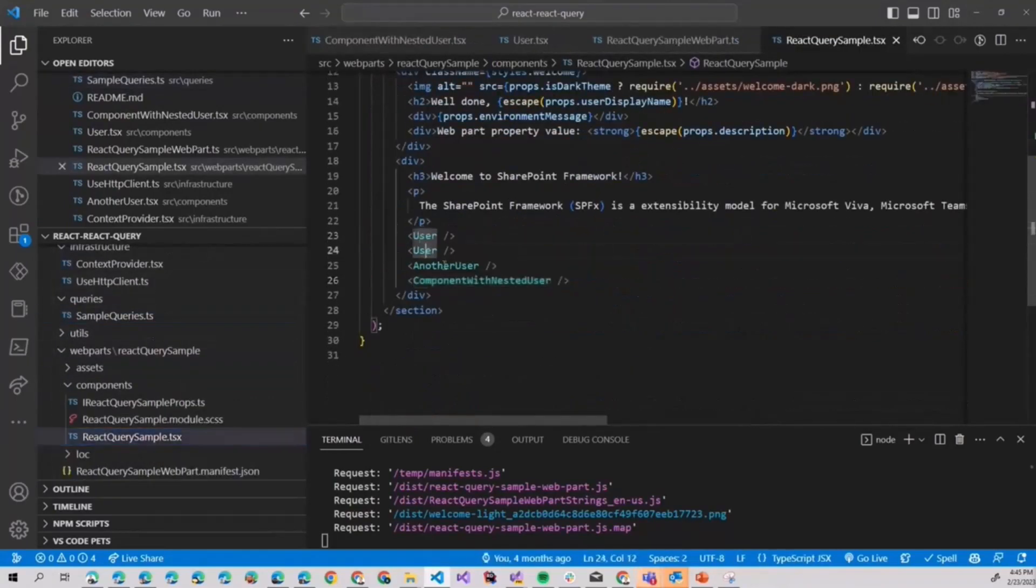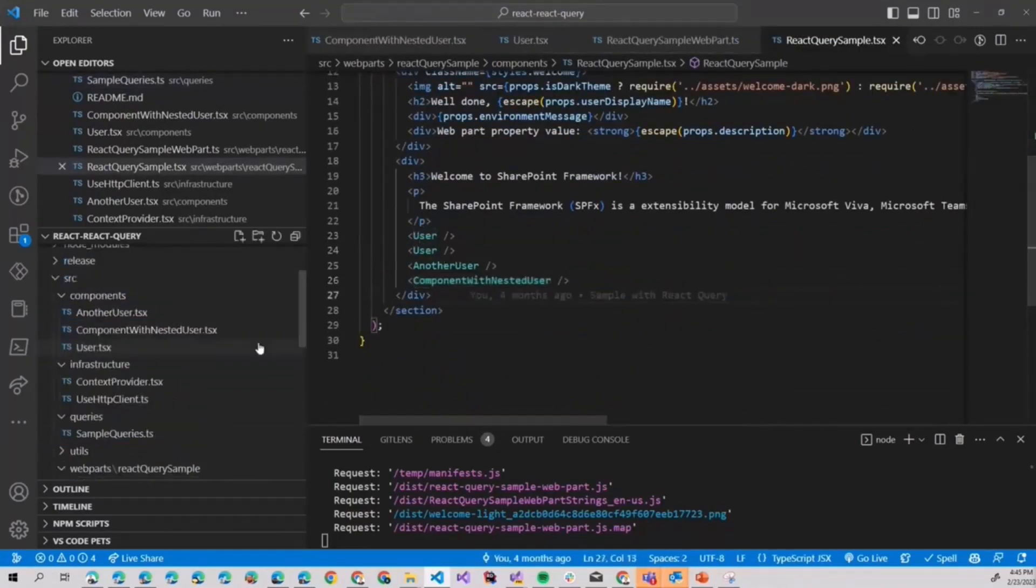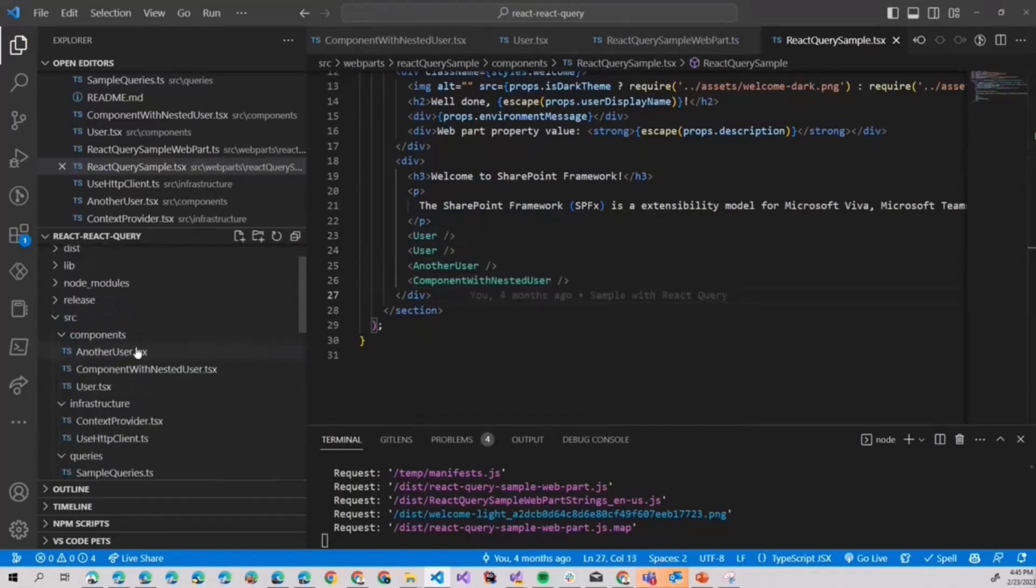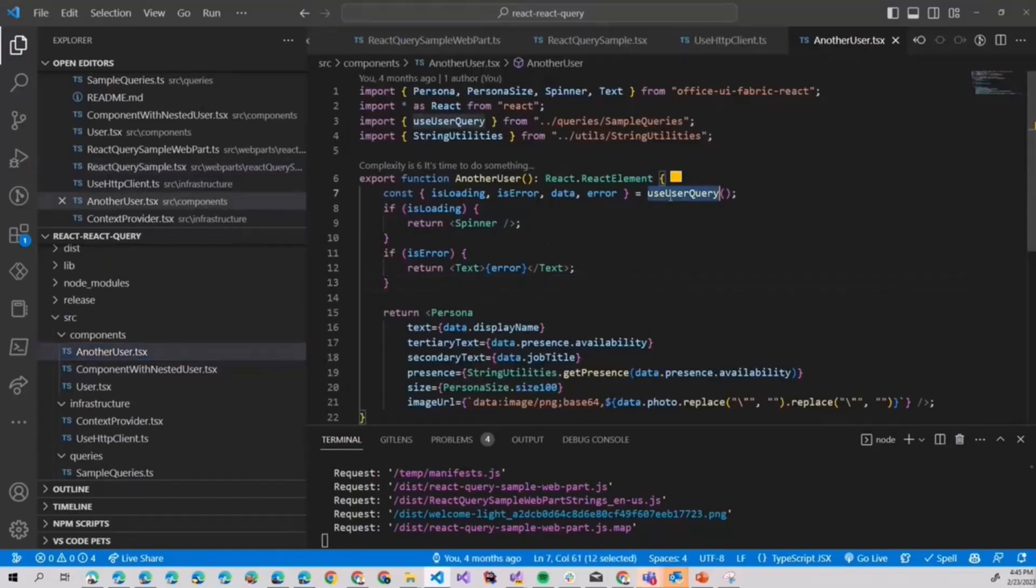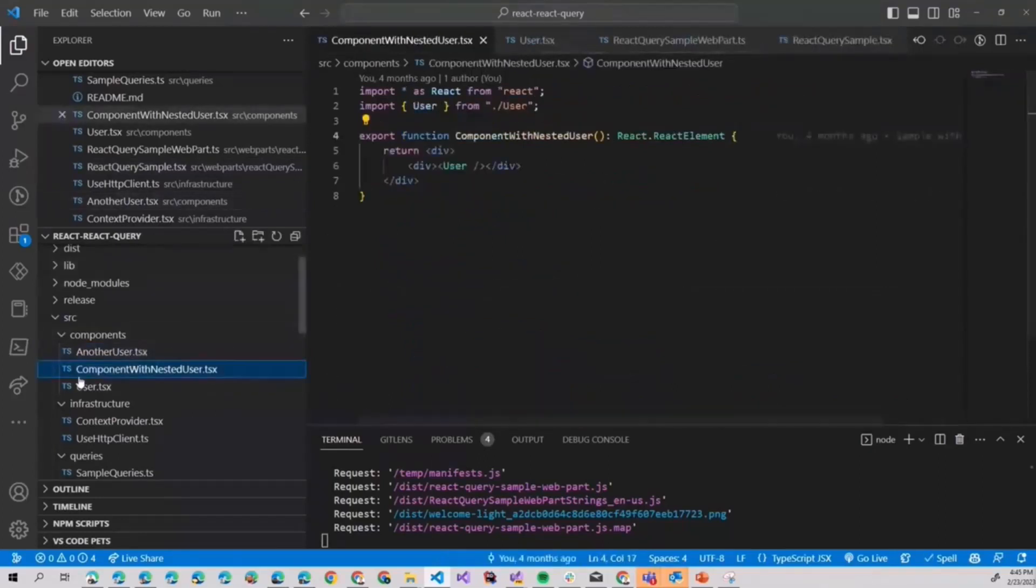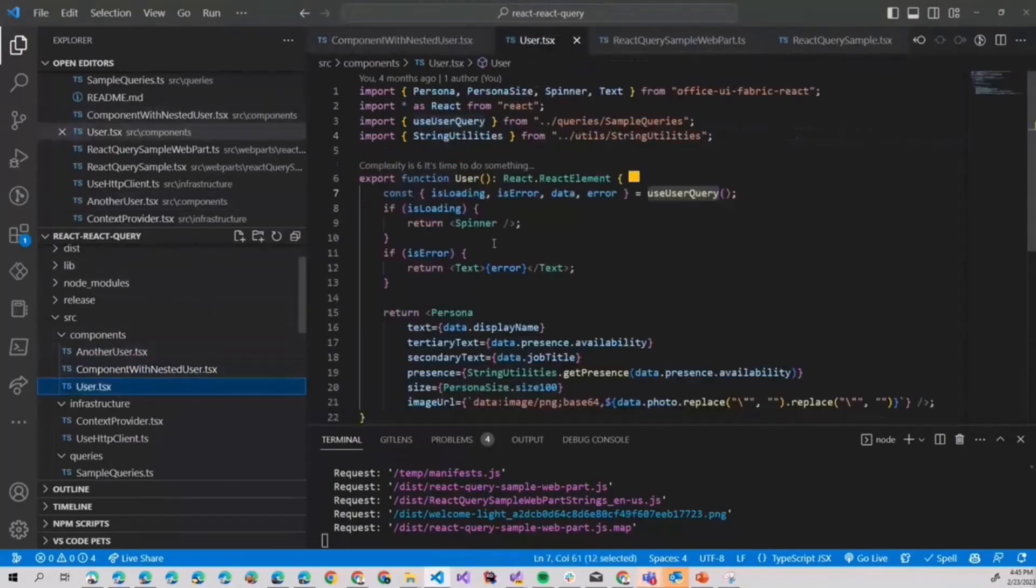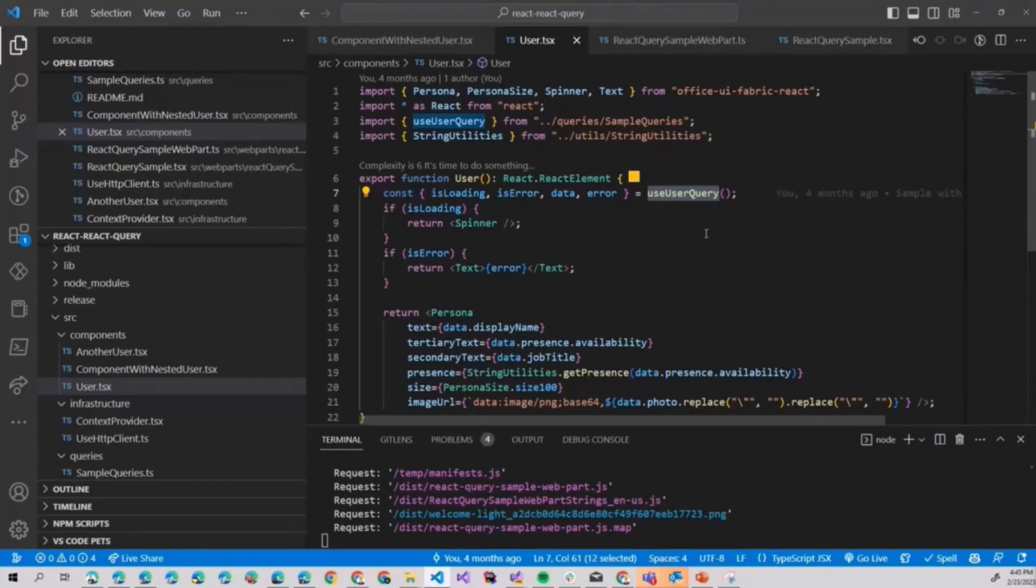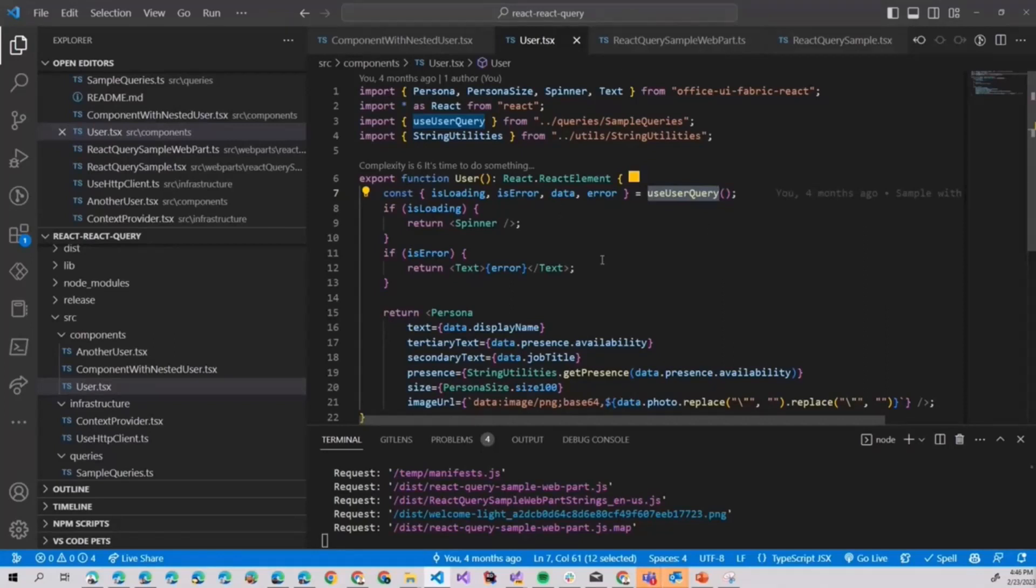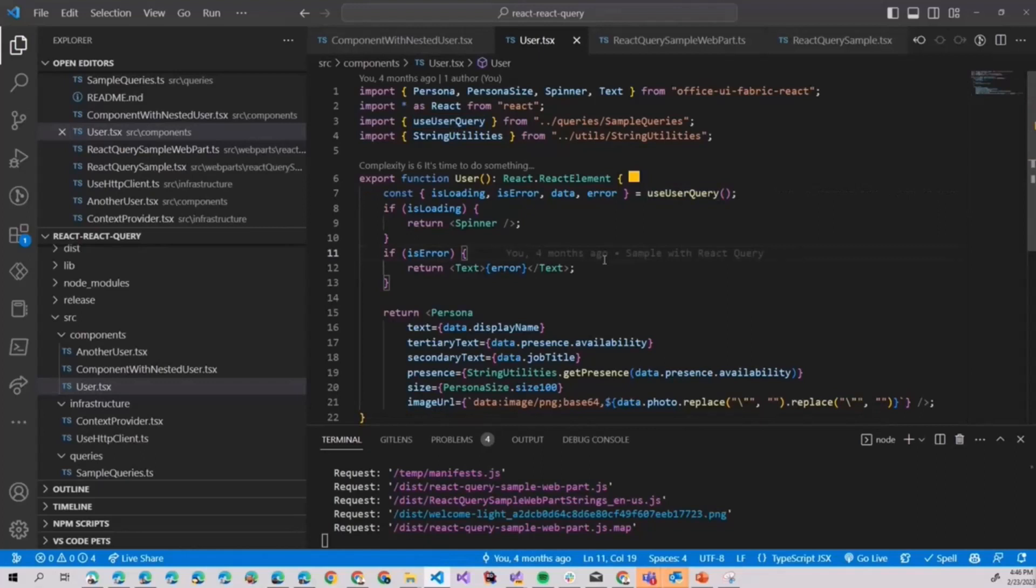Now I mentioned that it will automatically handle concurrency, which I believe is the most important. Because if we go to React Query sample, you can see we have four different users for four different components, but all of those components are actually using the same useUserQuery hook. Here in another user, here in component with nested user, and simplest user, every time we use only this useQuery method. And this handles all of that concurrency. So even though we are rendering four components on our page, we're actually calling the endpoint only once.